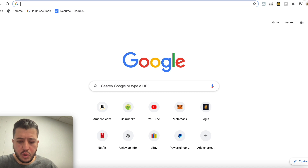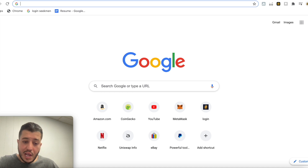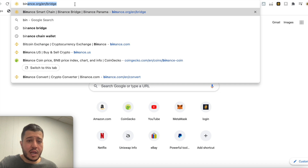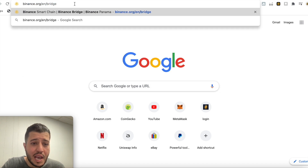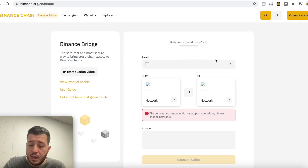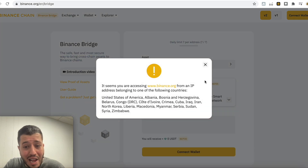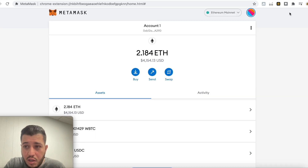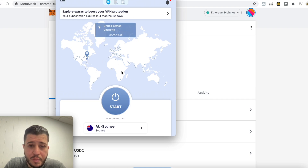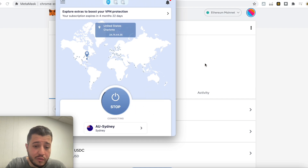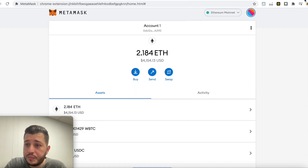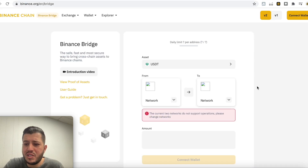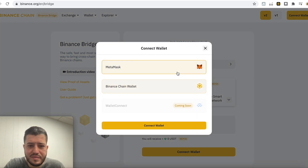We need a VPN in order to use Binance Bridge from the USA. We go to binance.org/en/bridge. It says: 'It seems like you are accessing Binance from an IP belonging to these countries' — so I have to use a VPN. I use VPN Unlimited; you can use a VPN of your choice. I'm connected — go to Binance Bridge again. Now they think I'm in Australia or Austria.